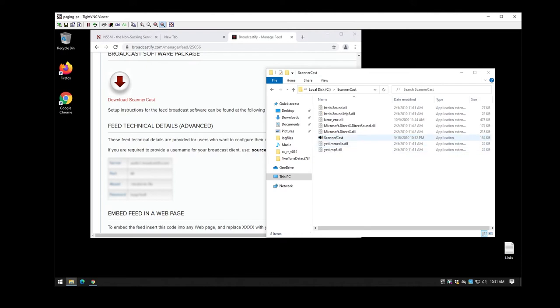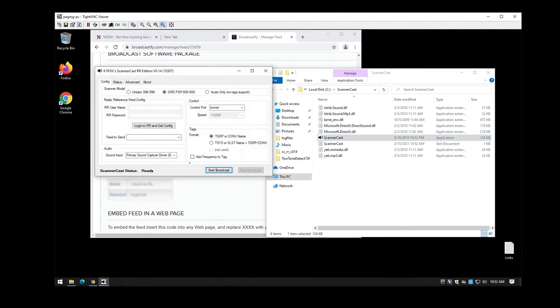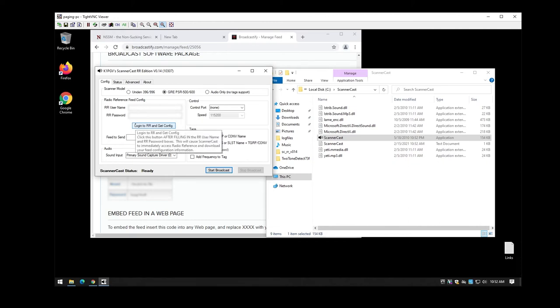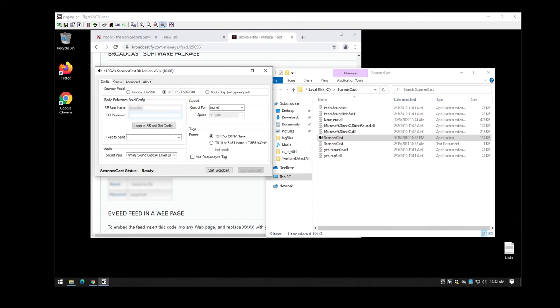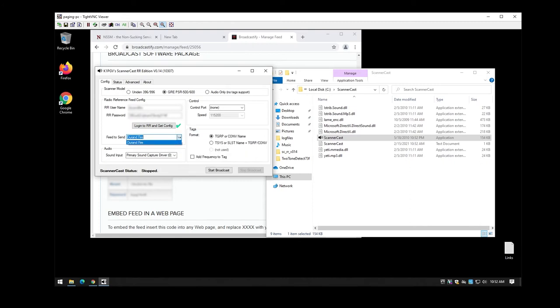So once you're in here you're going to manually start the program once. It'll open up here. Now this is where if you have your Broadcastify login information, the software references it as radio reference. That's the old site before they rebranded as Broadcastify. So what you'll do is you'll put in your information here. You'll actually log in to Broadcastify. This will end up pulling in your configuration. It'll also show multiple feeds so if you have multiple feeds under your account you'll be able to use that here.